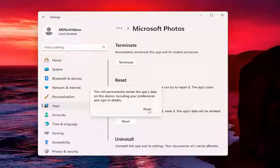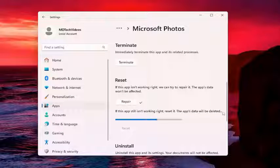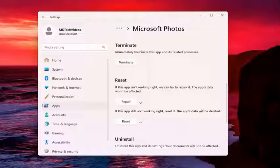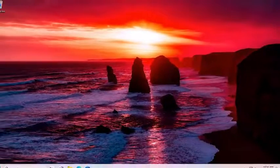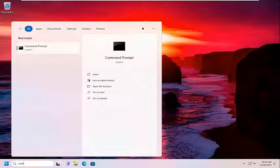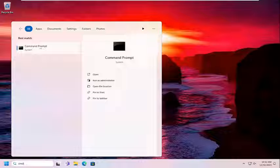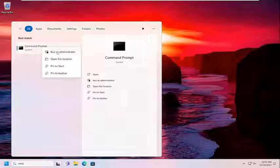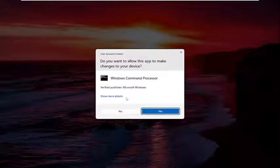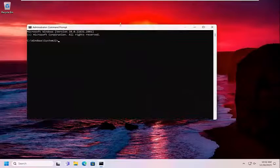So go ahead and select Reset. And then once that's done, I would close out of here. Open up the Search menu and type in CMD. Best result should come back with Command Prompt. Go ahead and right-click on that and select Run as Administrator. If you receive a user account control prompt, select Yes.